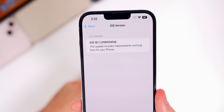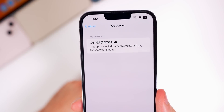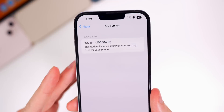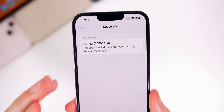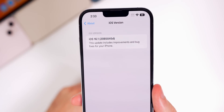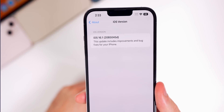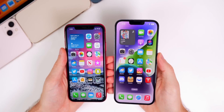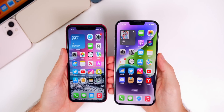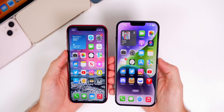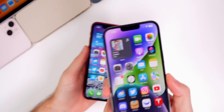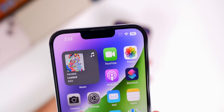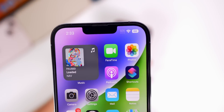The update details don't say much — it says this update includes improvements and bug fixes for your iPhone — but there are definitely some new features added in 16.1, so let's go ahead and take a look at those new features and changes.